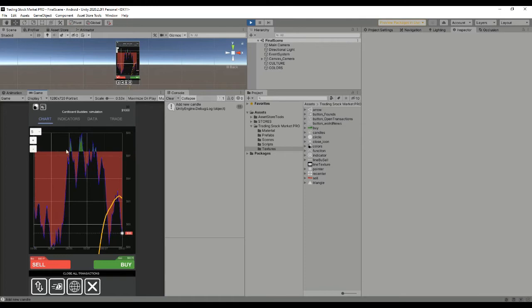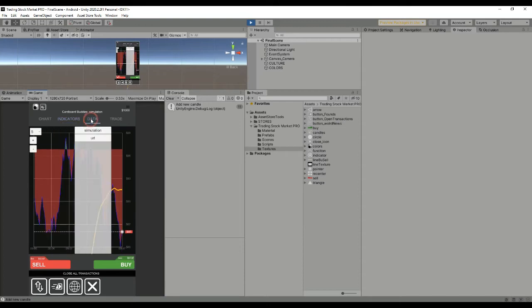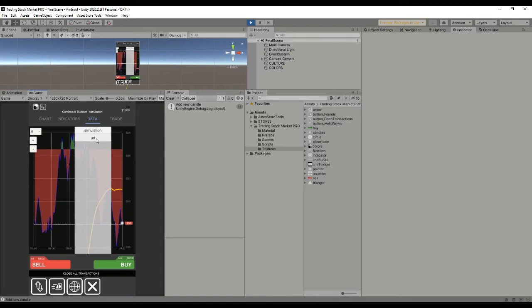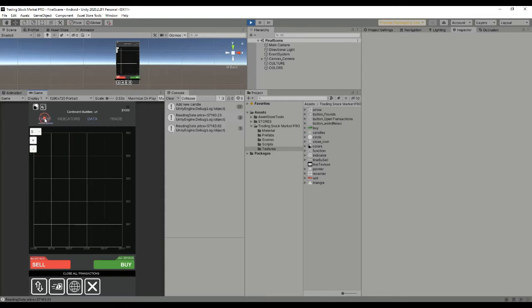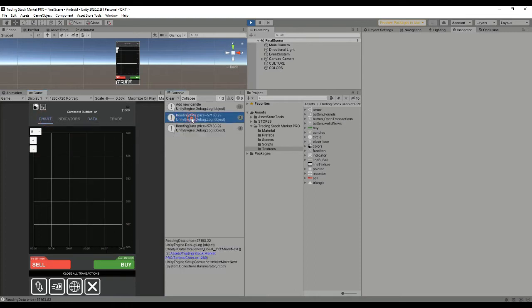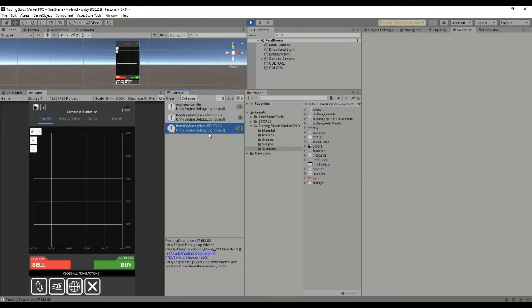Another thing you can do is change between simulation and real-time data. If we go to real-time data, you'll see we are reading different prices that are displayed in the console of the editor, but it takes some time to display on screen.